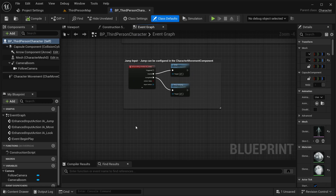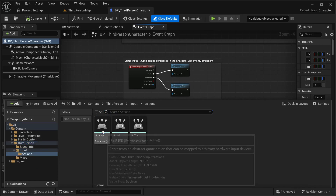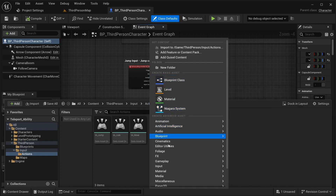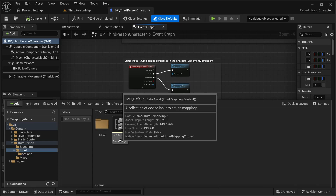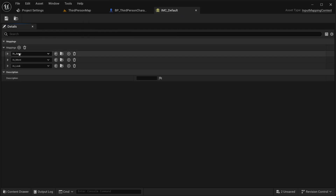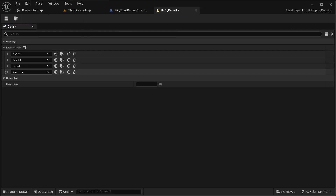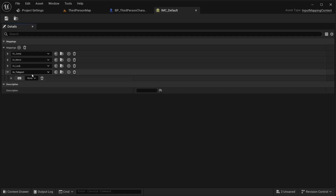The first thing I'm going to need is input, so I'll get an input action. Go into third person inputs, into action, and add a new one. Go into input, input action — this one is going to be 'IA_Teleport'. This is going to be of type boolean, so no need to change anything there. Now let's go into our IMC file, expand our mappings, add a new action mapping, and select 'IA_Teleport'. Save it.